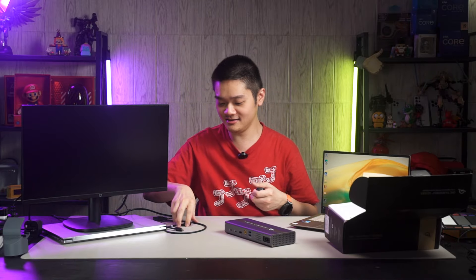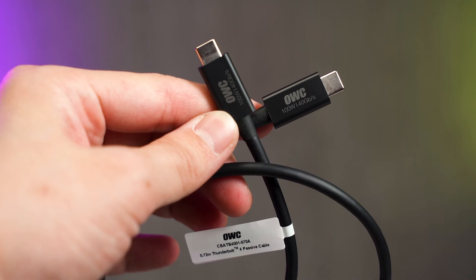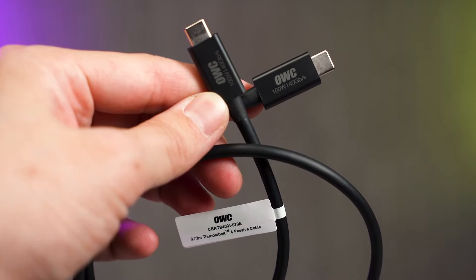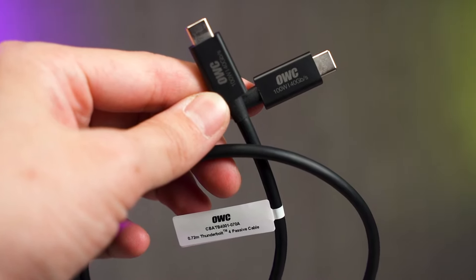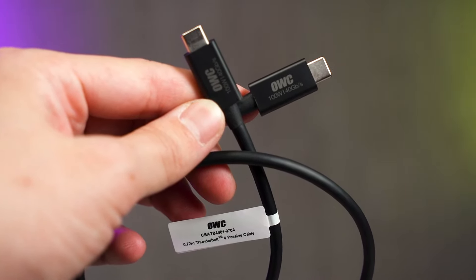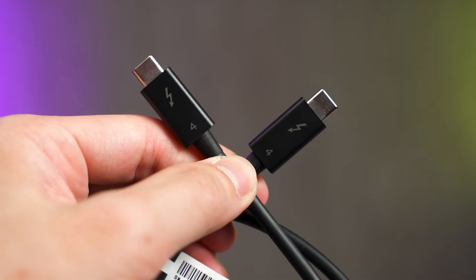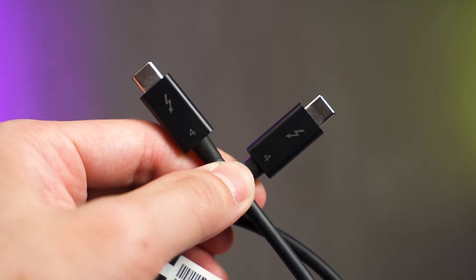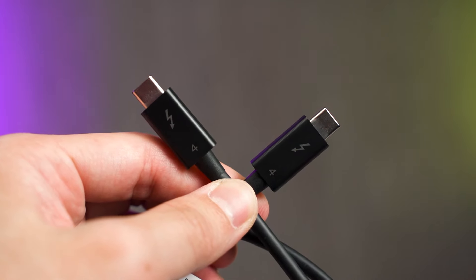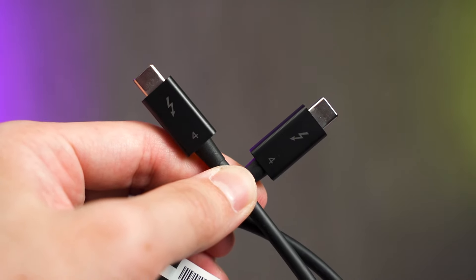And then you have an OWC Thunderbolt 4 cable inside the box as well. This is very important and we'll go through later. And of course, there's also another power cable.